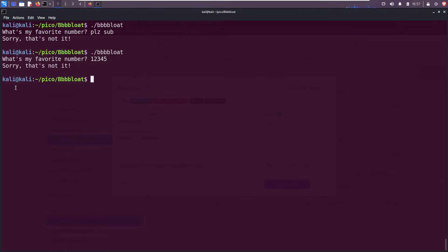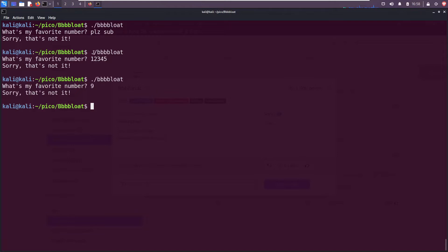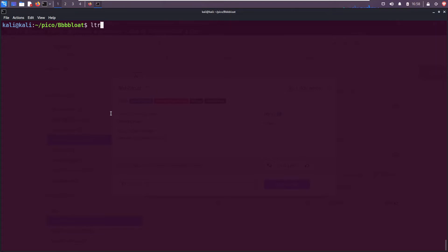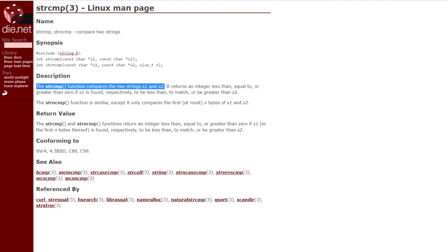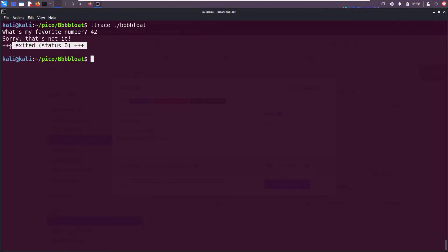Okay, what if I give it a real number? 12345. Sorry, that's not it. And we see that there's no hint as to how long the number is. Is it a single number, is it multiple digits? We have no idea. We can use programs like ltrace to try to look at the library calls. Maybe there's a call to string compare somewhere in here where it compares the number we enter with something else, the true number. Let's say 42. Sorry, that's not it, and we see that it exits with a status code of zero.